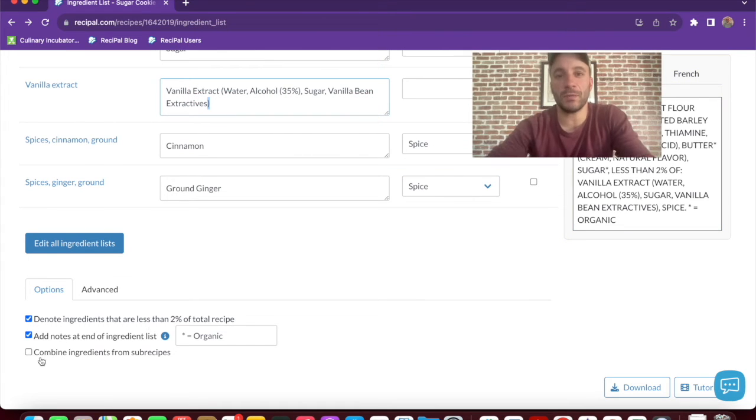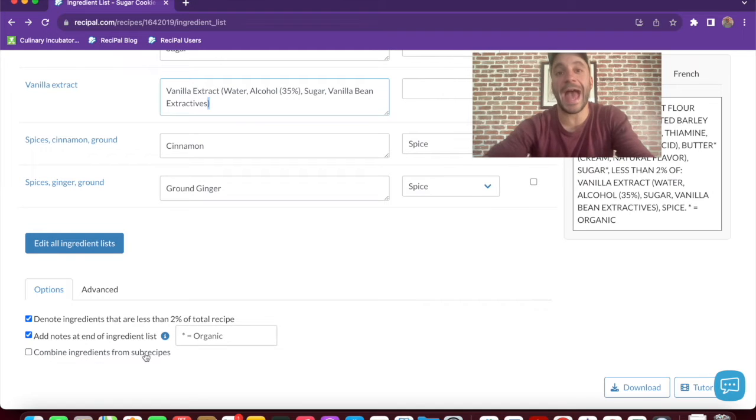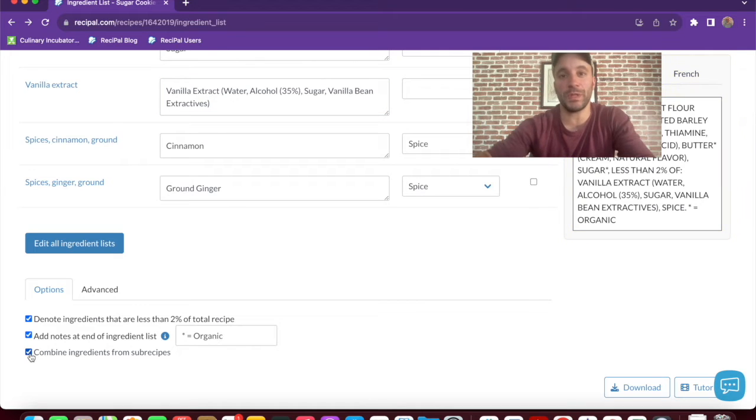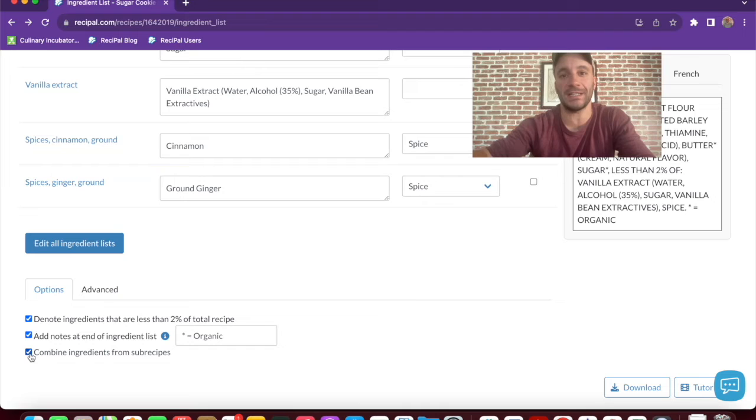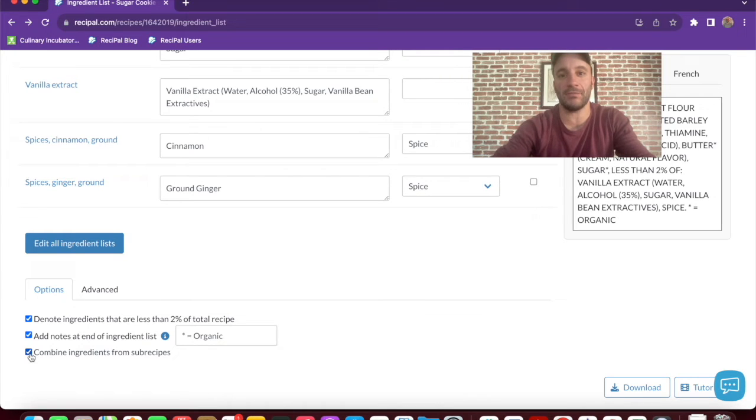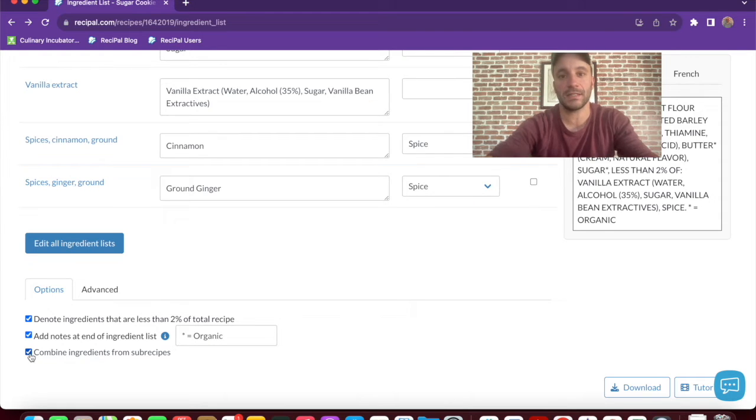If you're using sub-recipes, you have the option to aggregate the ingredients. So rather than listing the same ingredient multiple times, it'll group them all together and place it in the appropriate spot by descending weight order. This is really helpful if you're trying to have a smaller ingredient list that doesn't take up as much space.